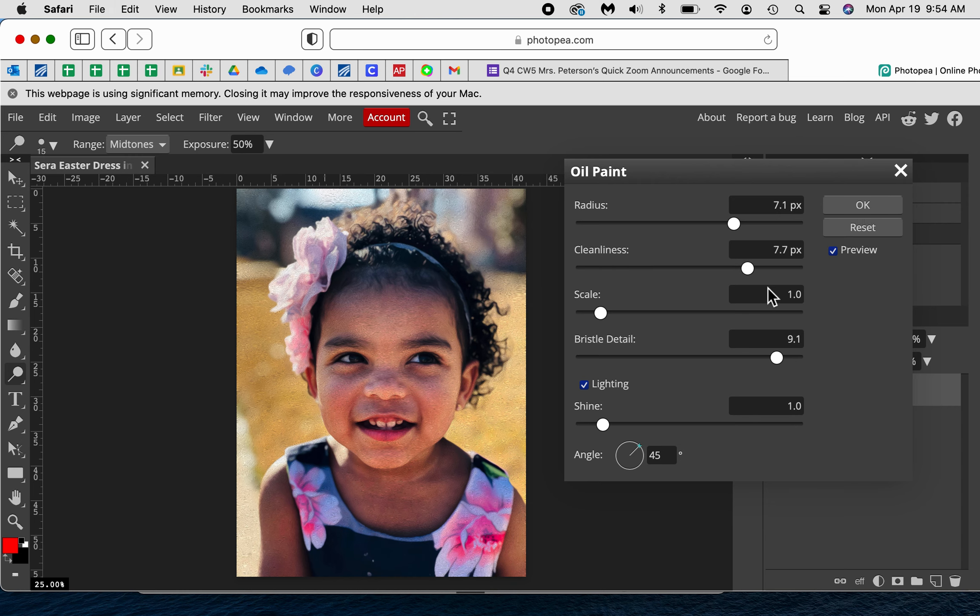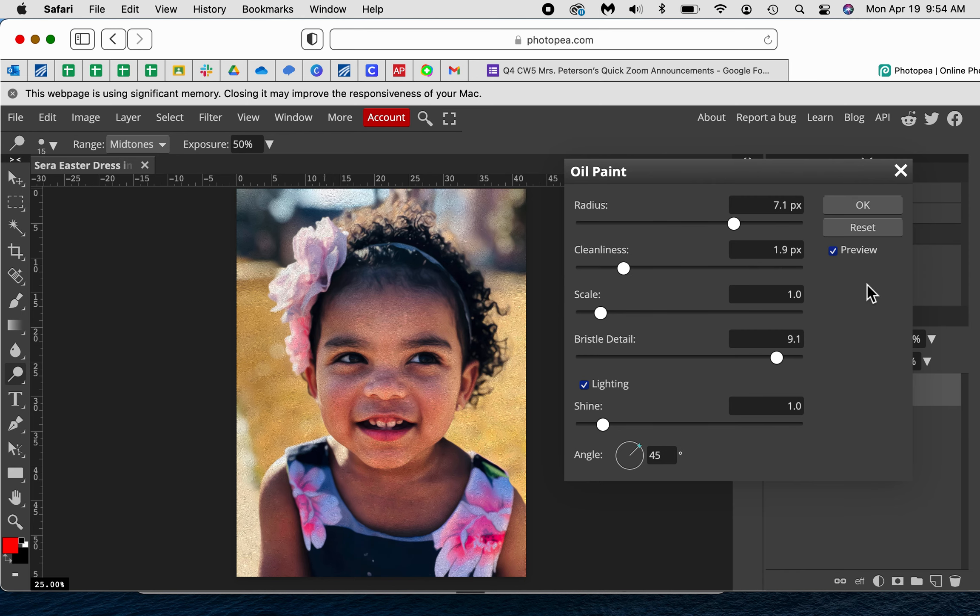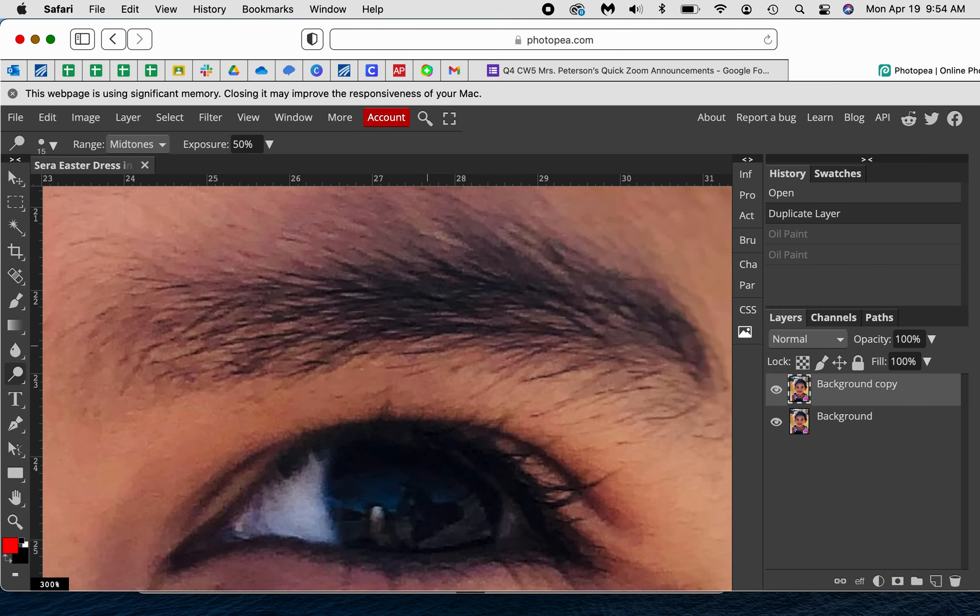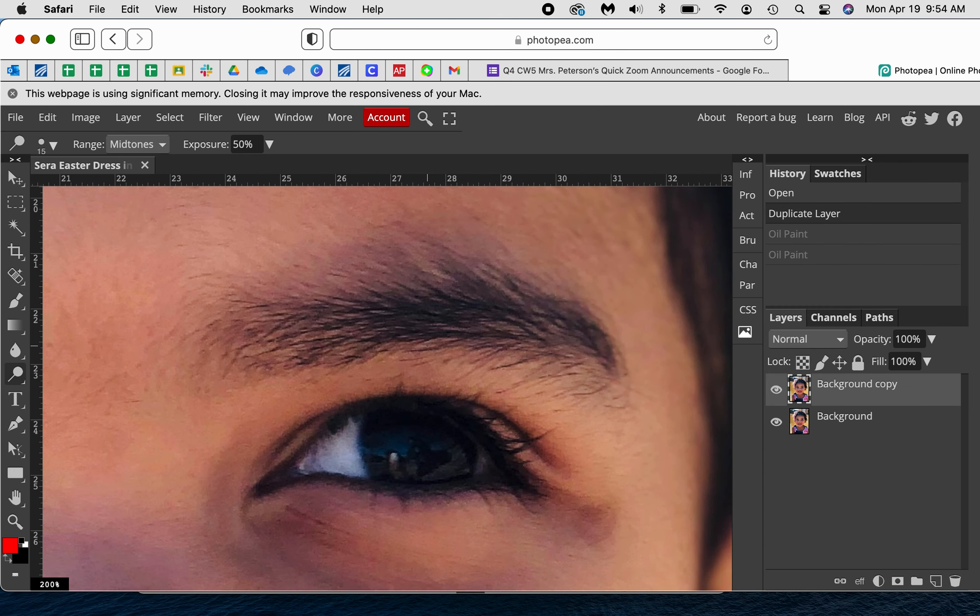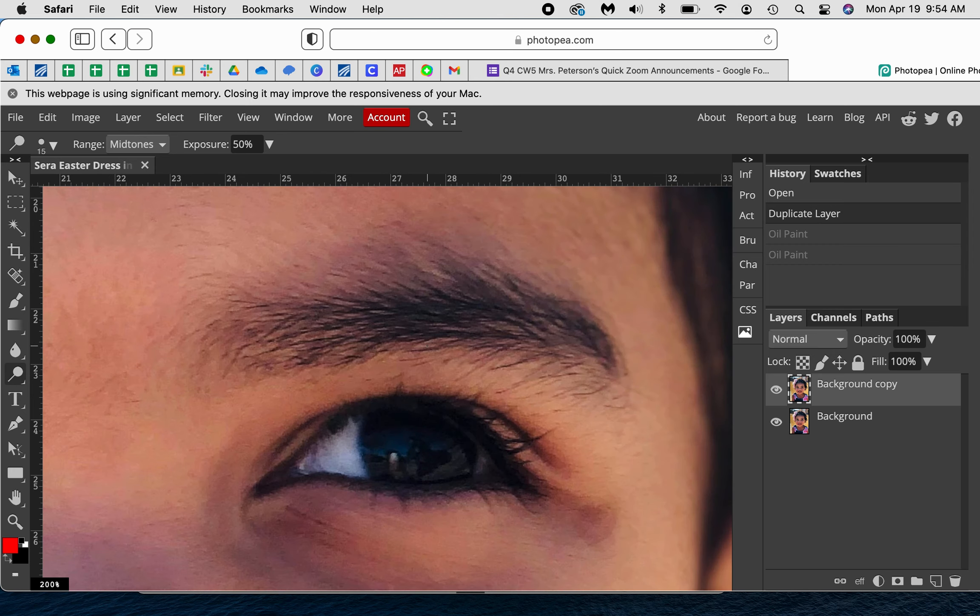I'm not sure why it keeps changing things. I think it's still catching up with all the clicks I did. Okay, because I haven't clicked anything, it's still catching up with the clicks.